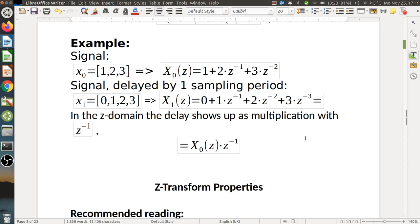Here is an example. We have a sequence of just three numbers — one, two, three — in the time domain, and in the Z-domain it becomes a polynomial. When we take the delayed signal, we start with zero and then one, two, three. We have almost the same polynomial, just with the first index being zero. This polynomial can be obtained by multiplying the first polynomial by Z to the minus 1, which demonstrates our rule.